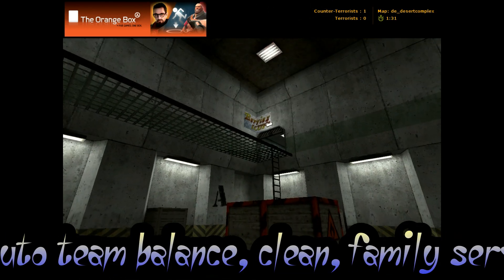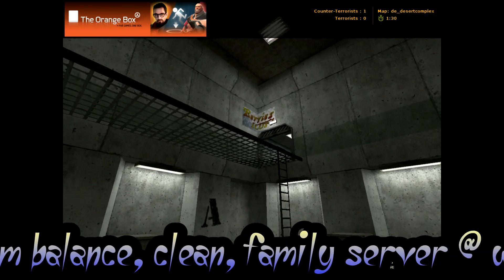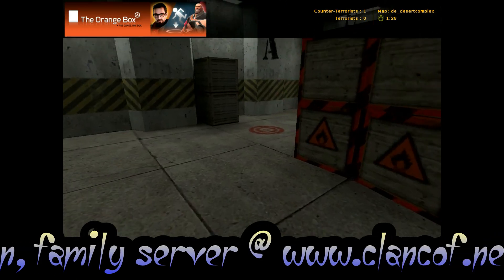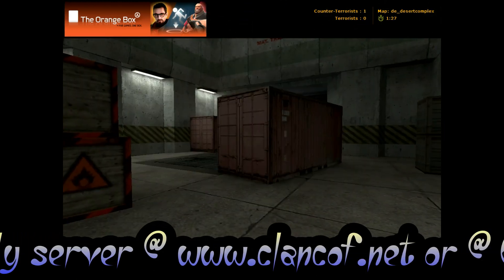And that doorway up there is where the counter-terrorists come from. So Bombsite A.